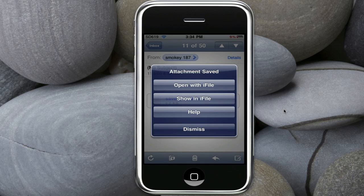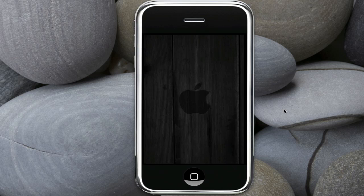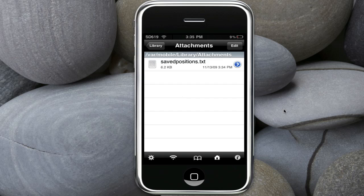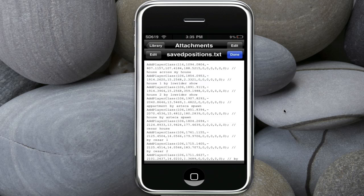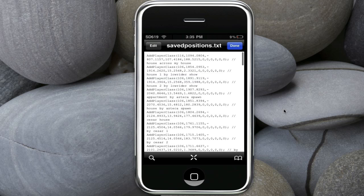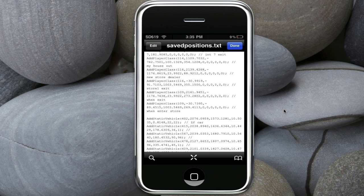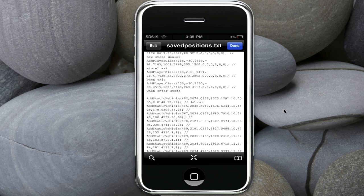So you should have iFile, then attachment saver. So I want to open with iFile. It closes, it opens iFile. And here it is. And it opens the window by itself.